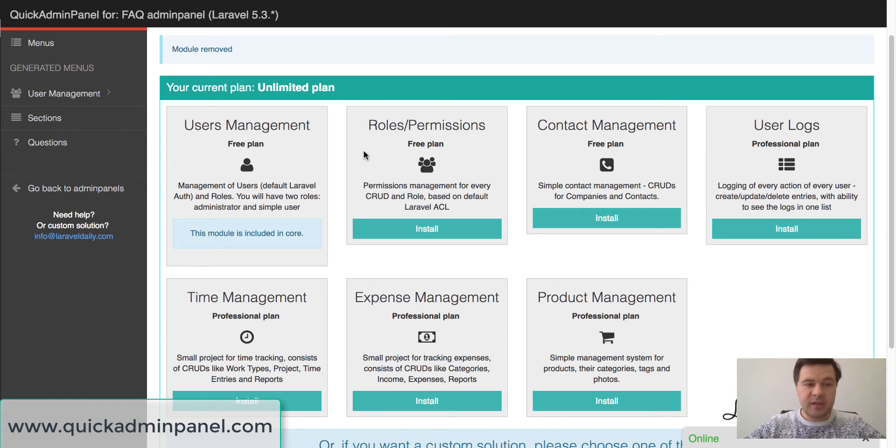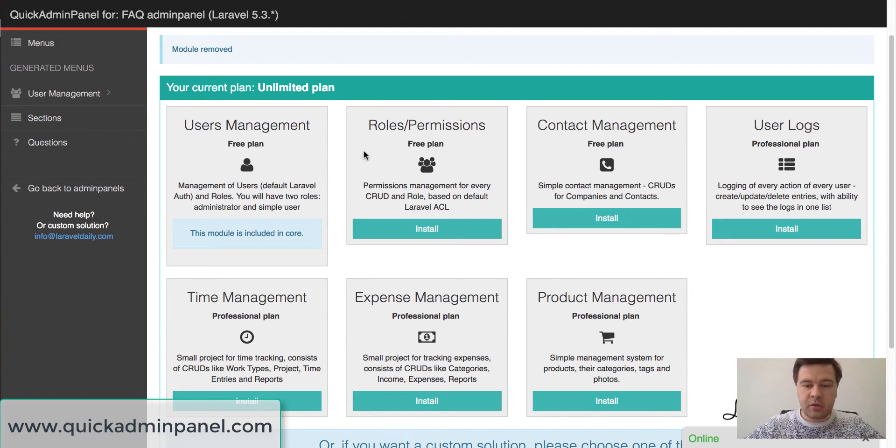Hello guys! Today I want to quickly show you our new module in QuickAdmin panel called Product Management.